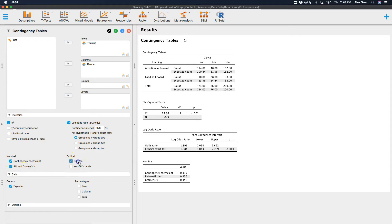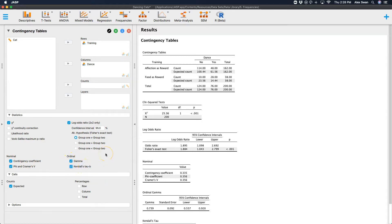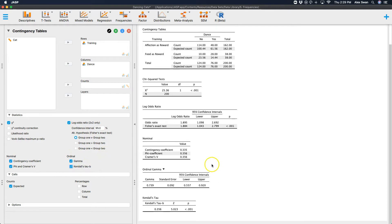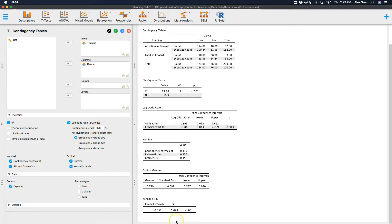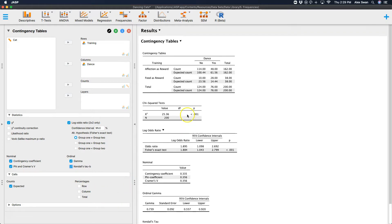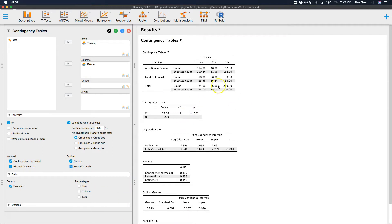Now, if these were ordinal, you could get your gamma or you can get your Kendall's tau b, which show up in two different tables. Now, in the contingency tables, as I mentioned in my previous chi-square JASP video, this table looks decent right here with the count and the observed count and the expected count.